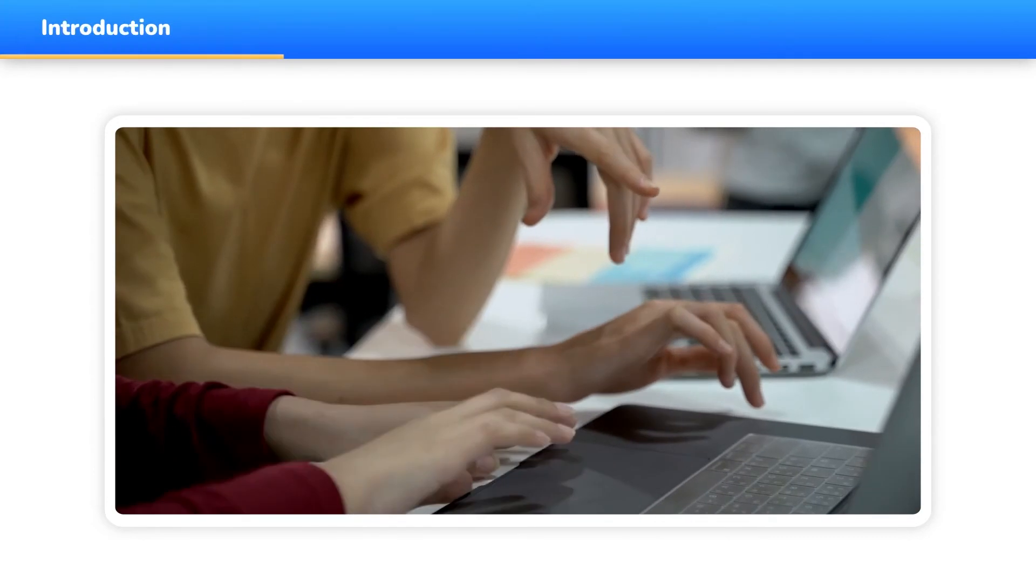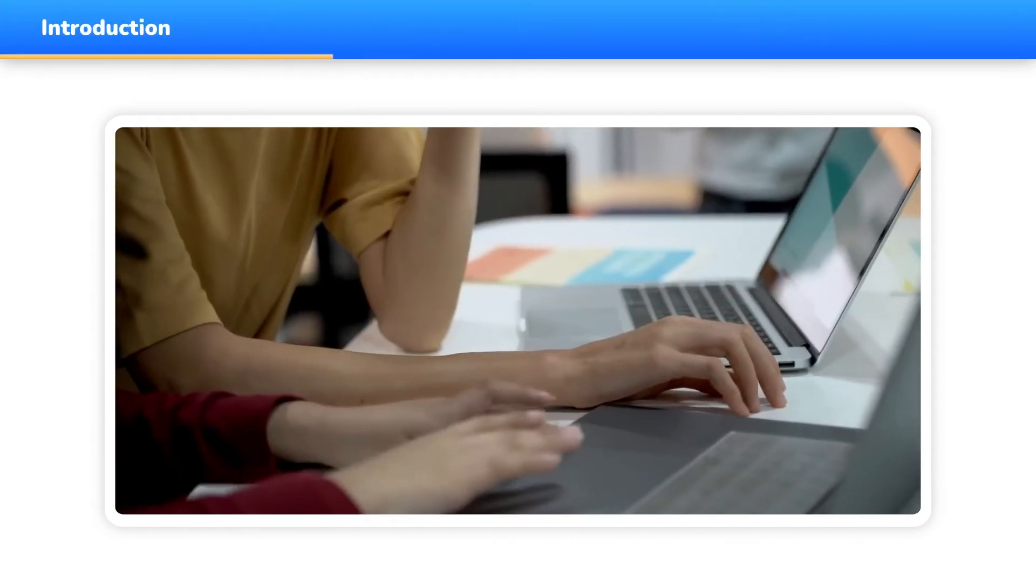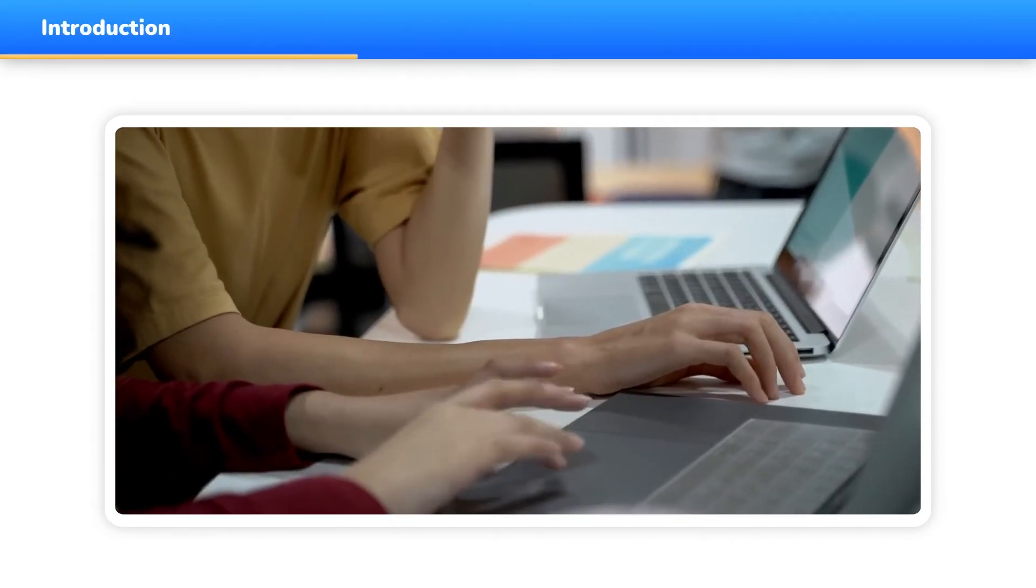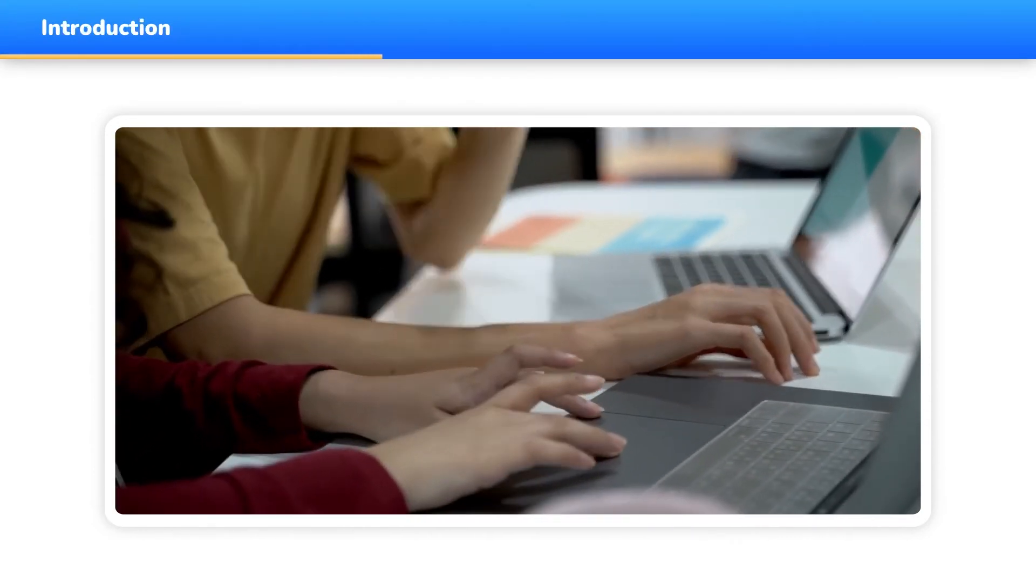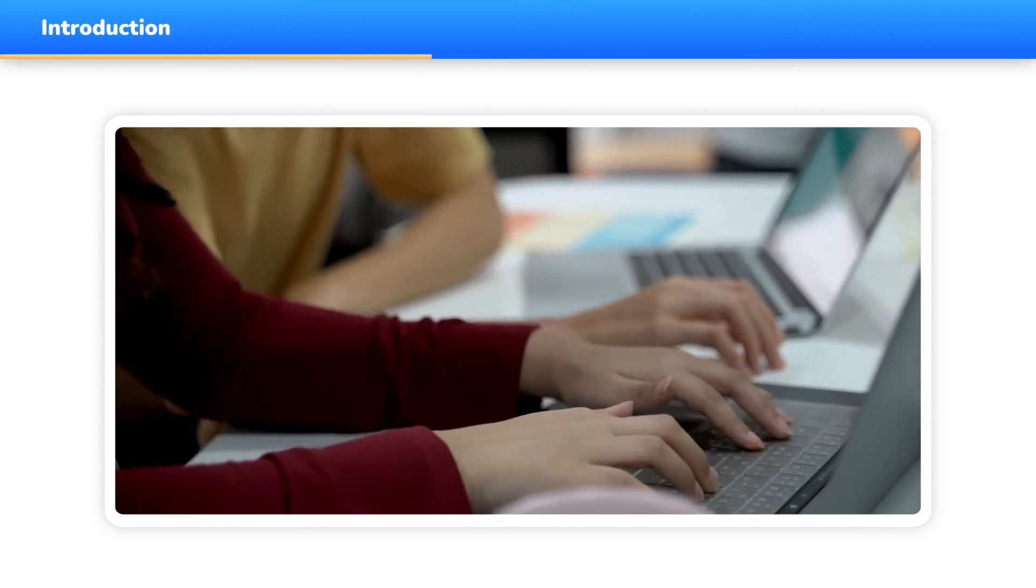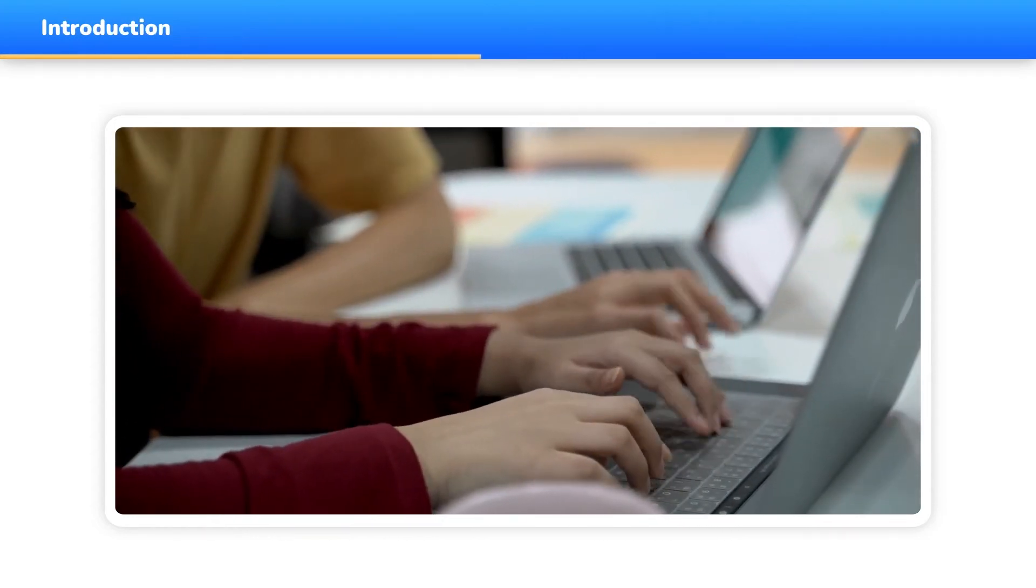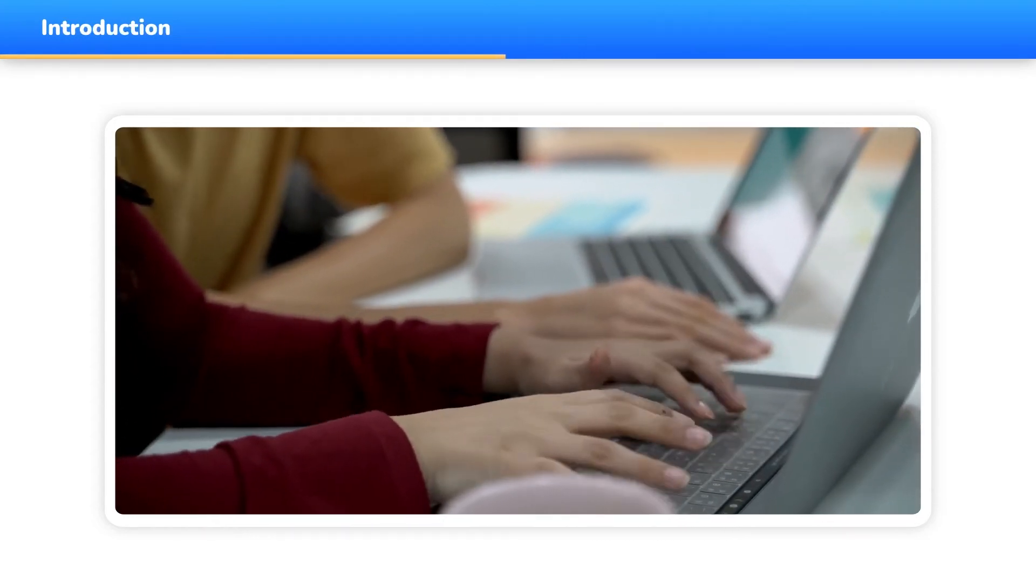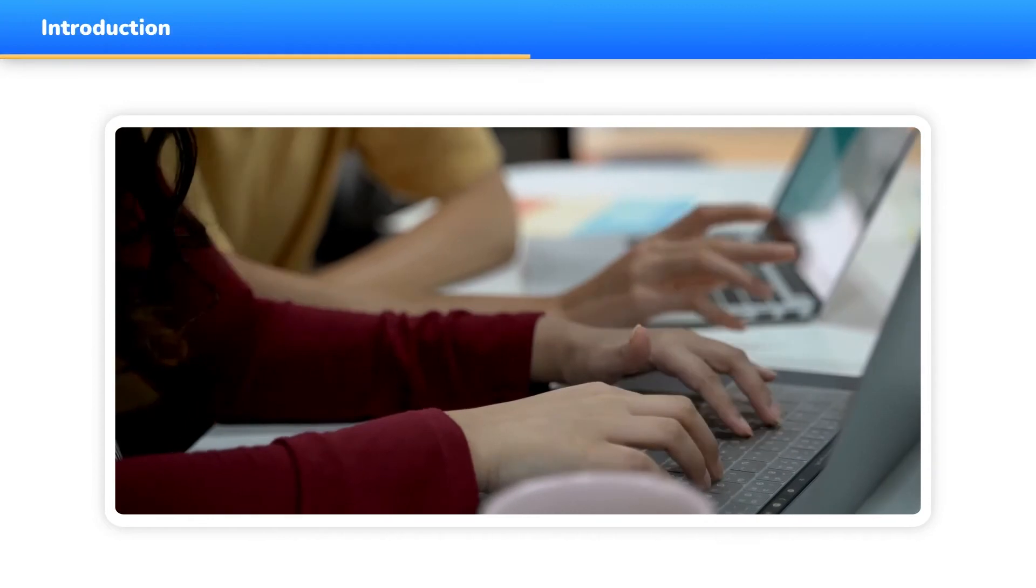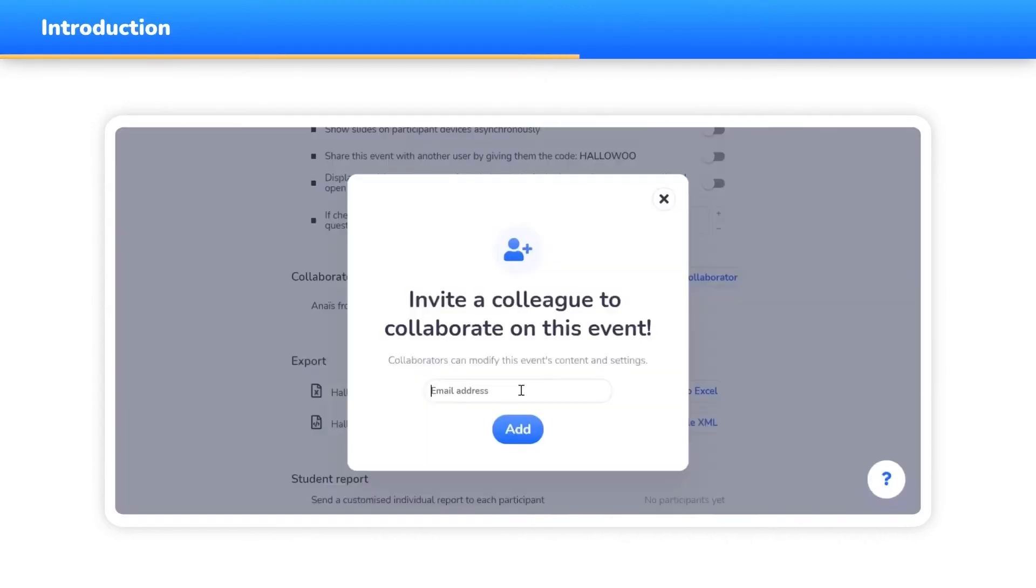This is why we're launching the collaboration feature for your WooClap events. Please note that this feature is only available for organizations which acquired a WooClap license for all of their collaborators.